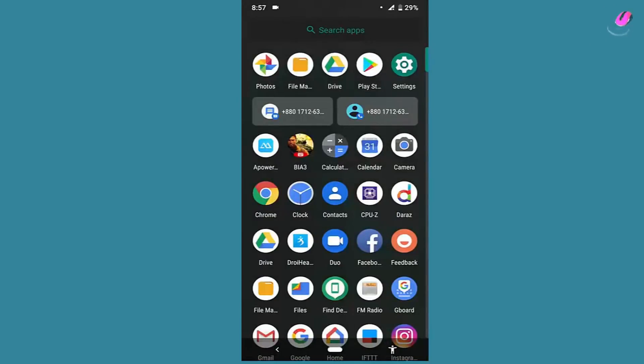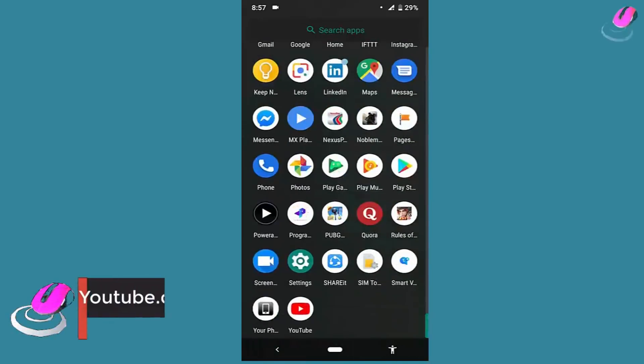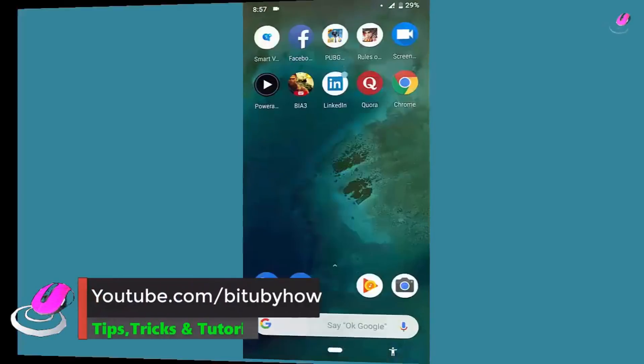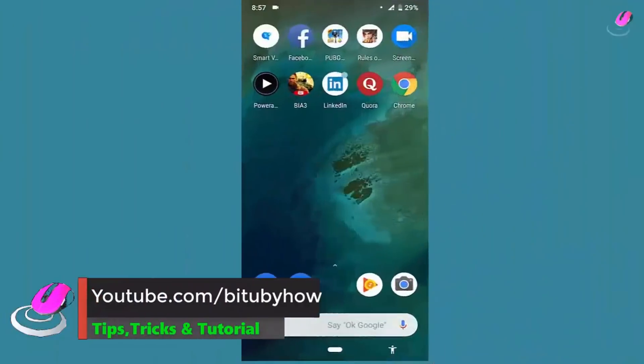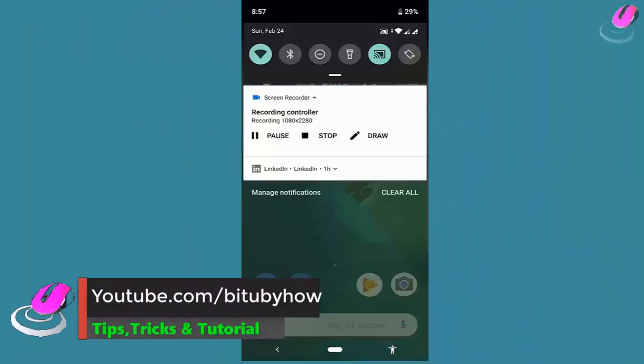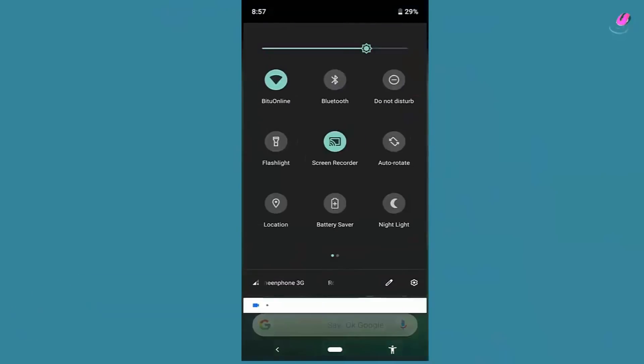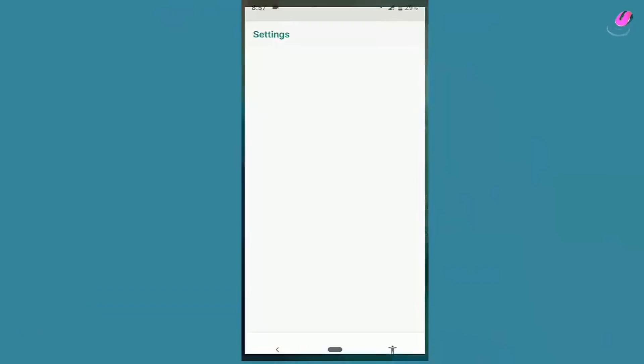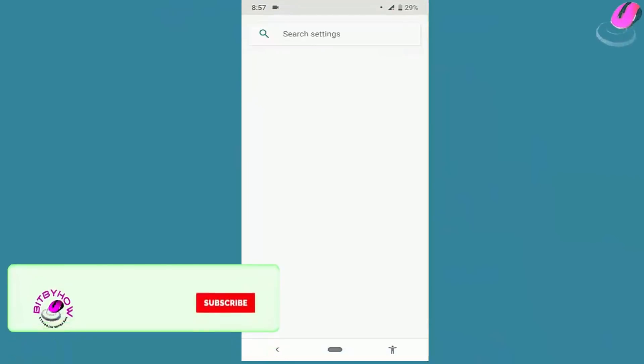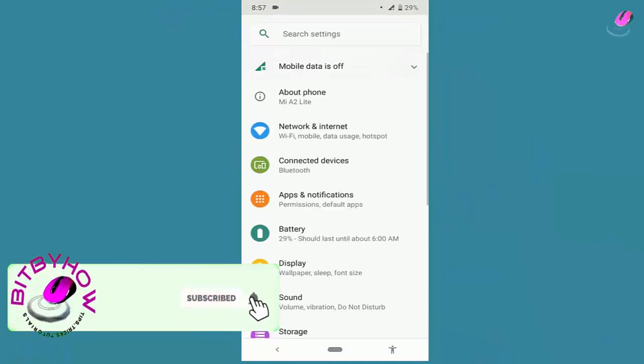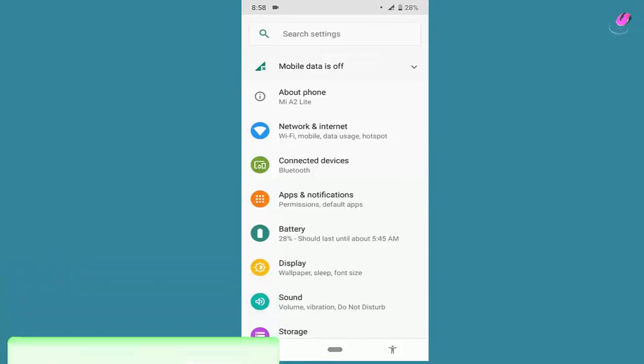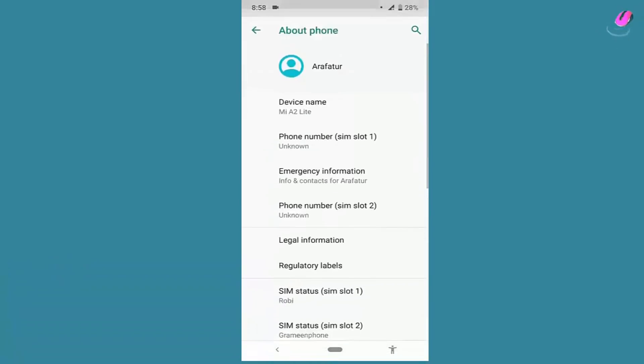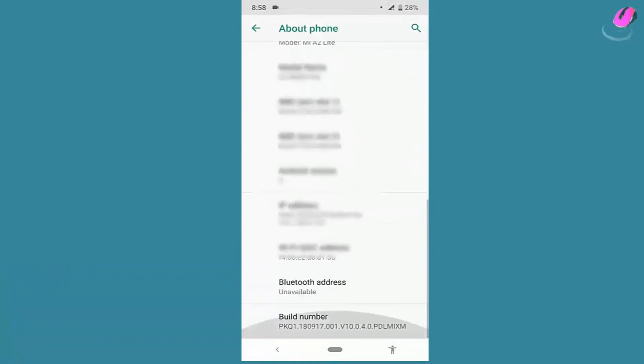Let's fix it. First of all, go to Settings of your device. Find out About Device or About Phone, scroll down and tap on build number for the seven times.